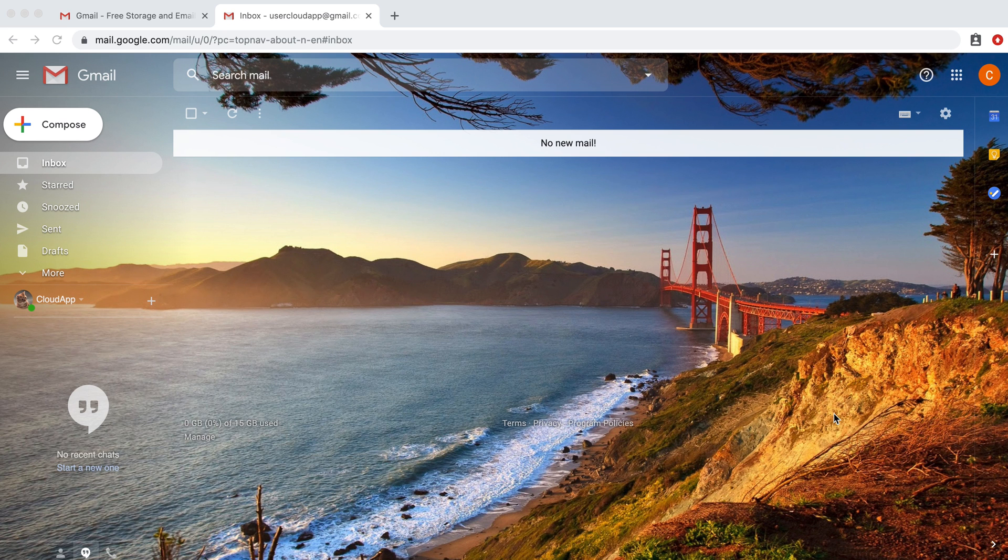Hey there, it's Miley with CloudApp. I'm going to show you how to reset or change your Gmail password.